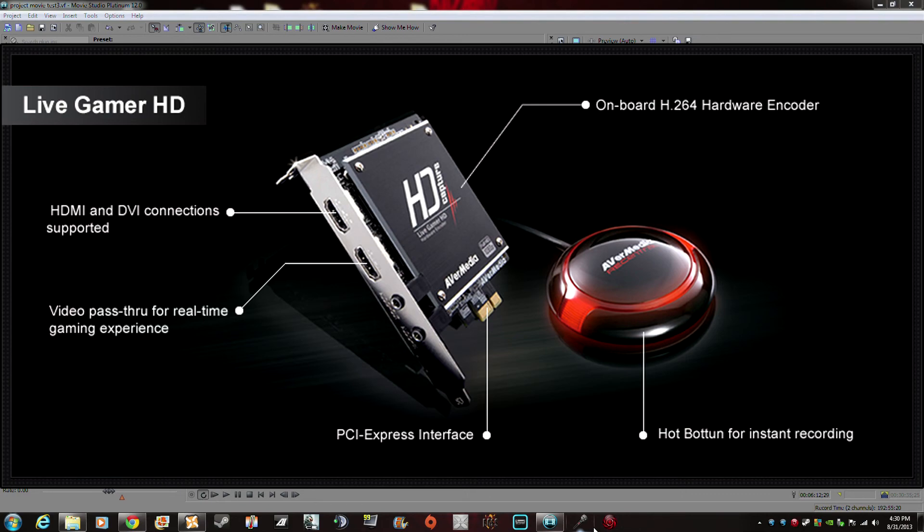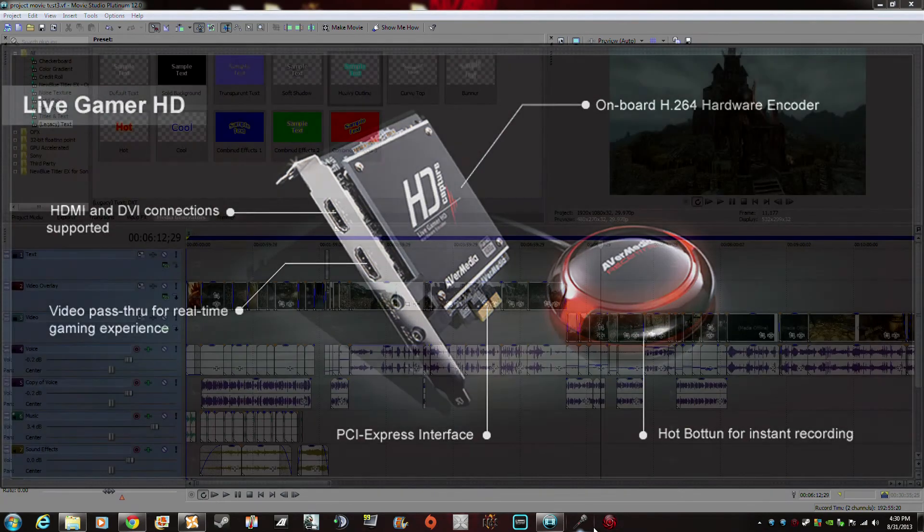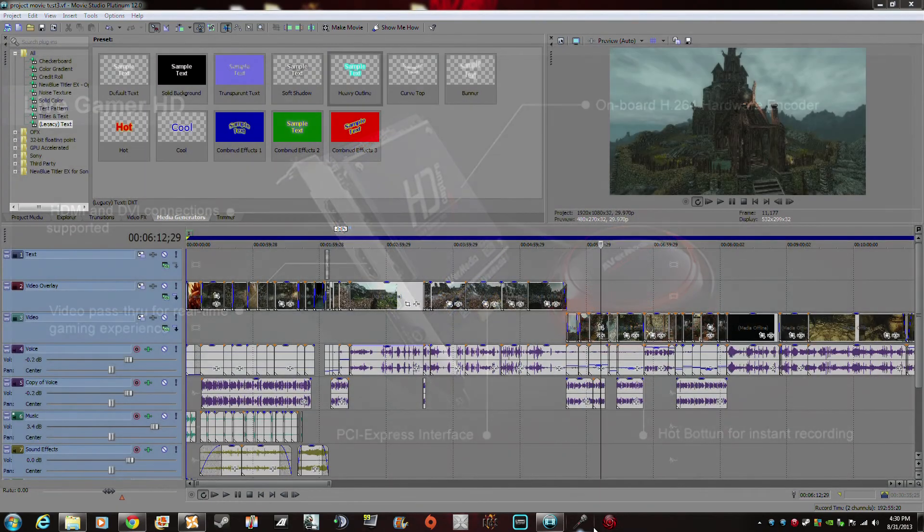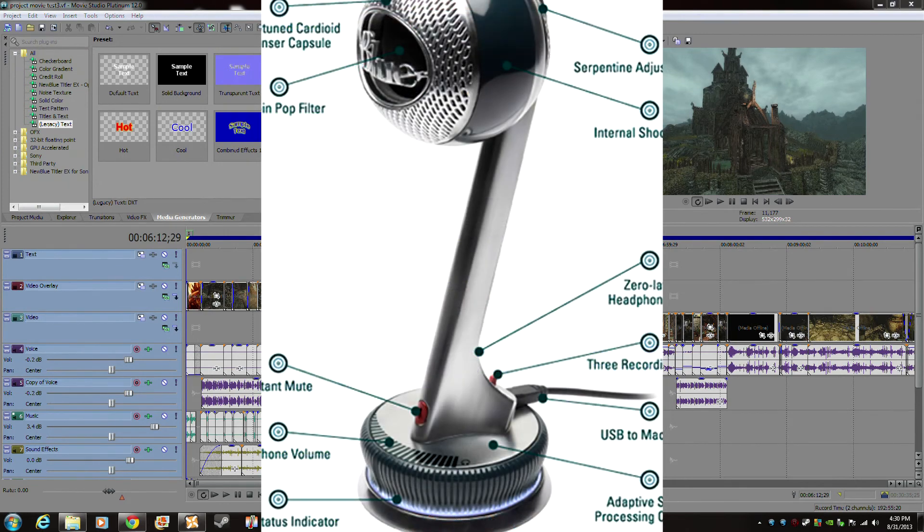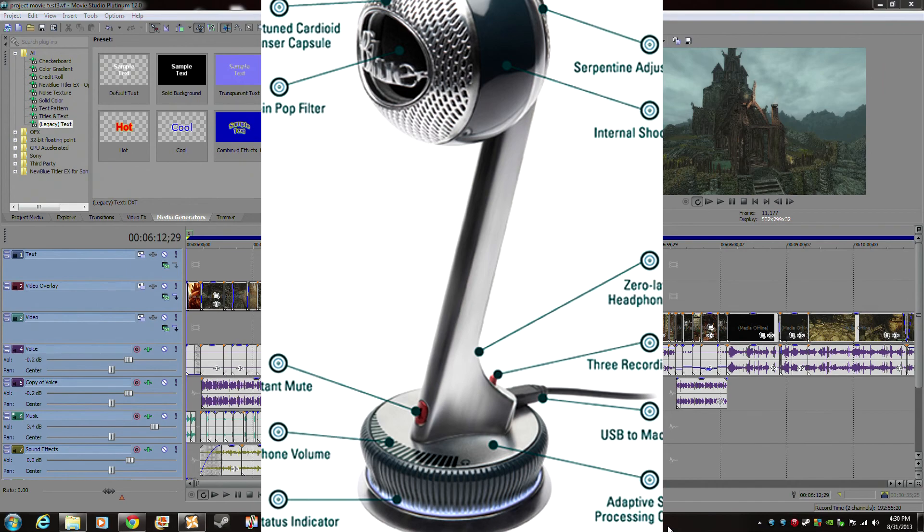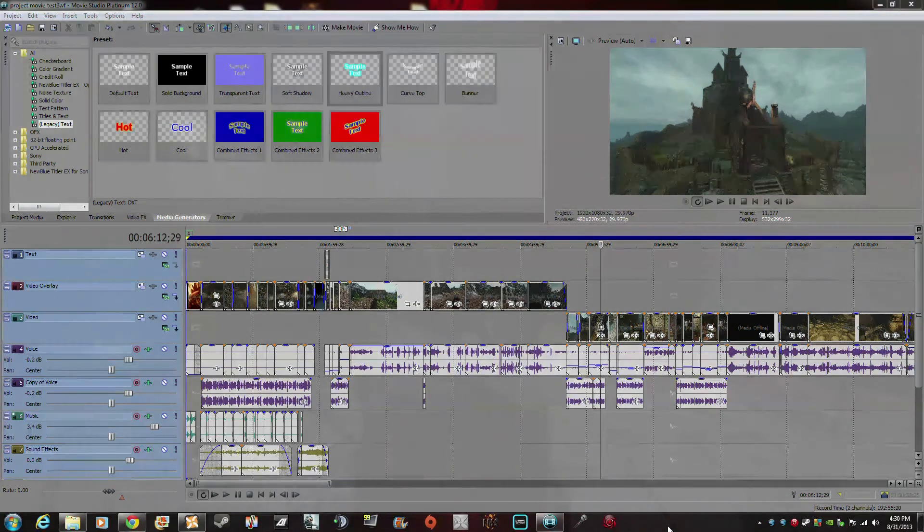And for my audio, I'm actually now using something called the Blue Nessie. It is a USB mic, actually, and it works perfectly for what I'm doing right now. And it costs about around 100 bucks or so.